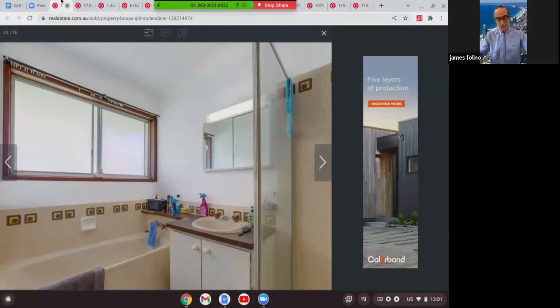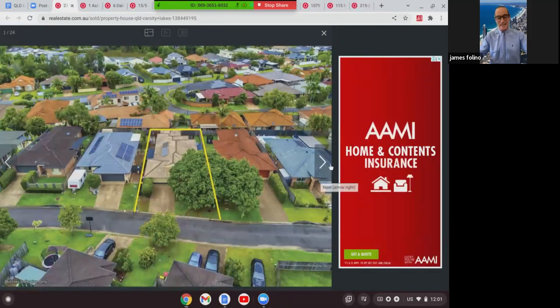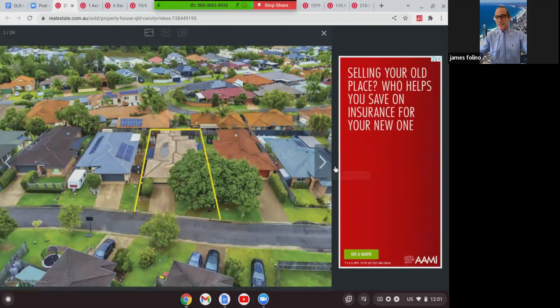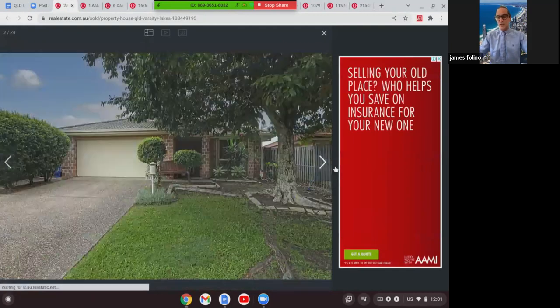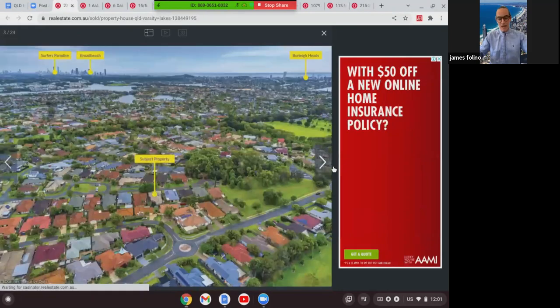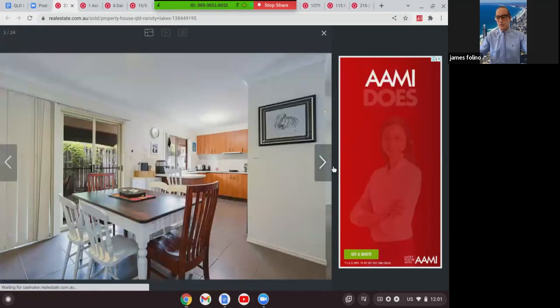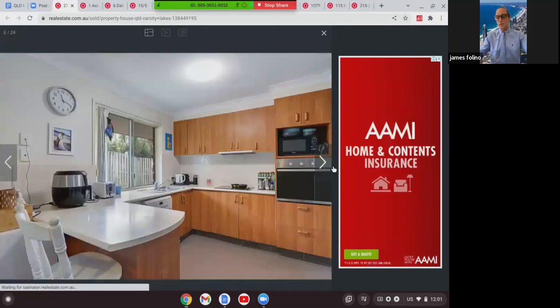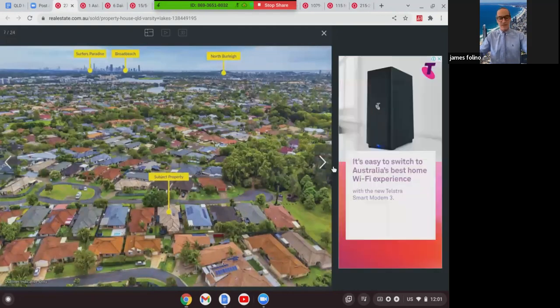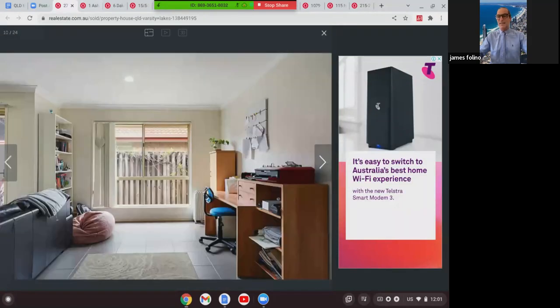This one was just a tad over. This was at Varsity Lakes, 27 Babu in Varsity Lakes. This was a single-level brick and tile, had solar on this home. Block size was 429 square meters. It was a four-bed, two-bath, two-car home, and this one here in Varsity sold at $830,000.